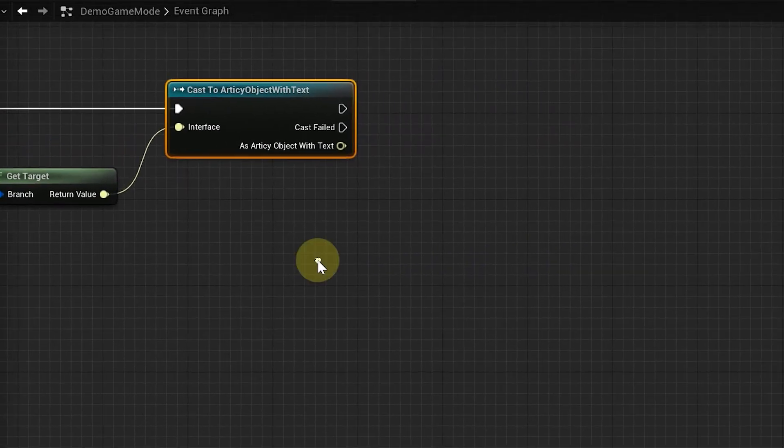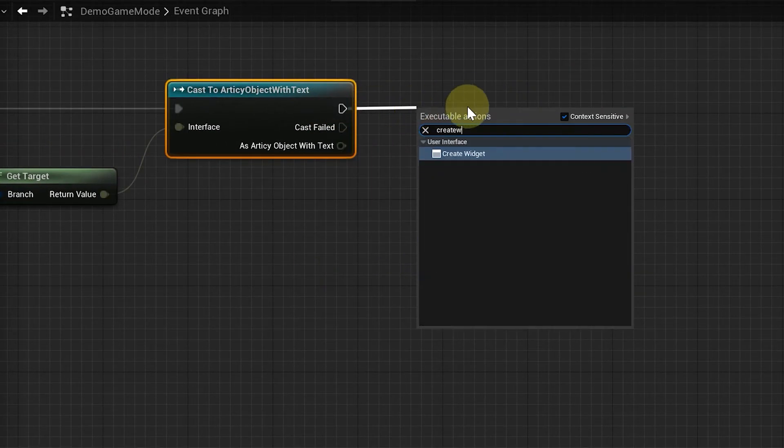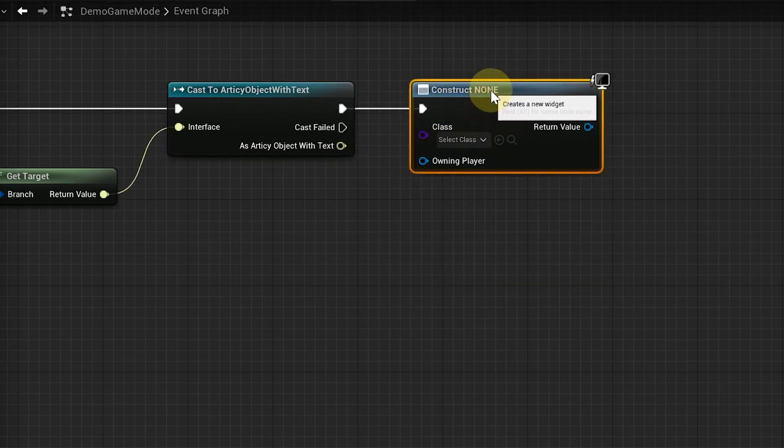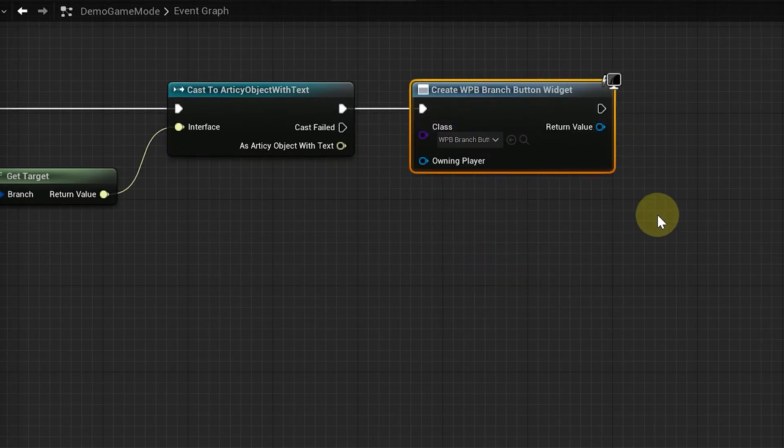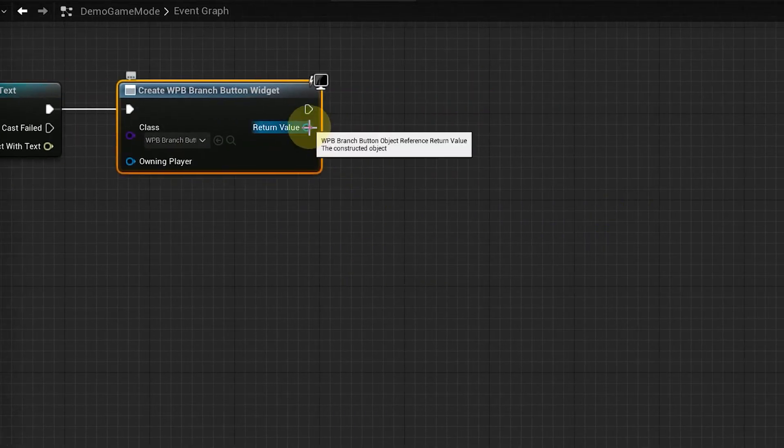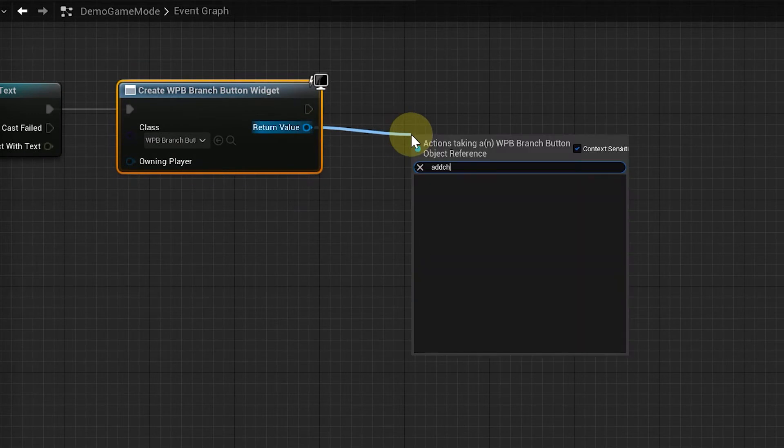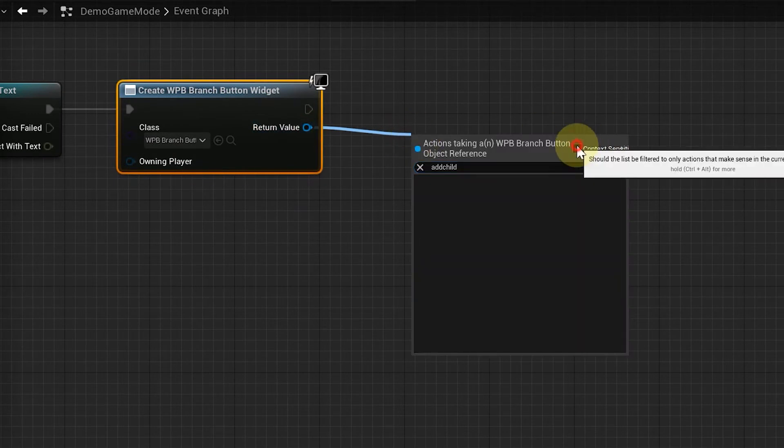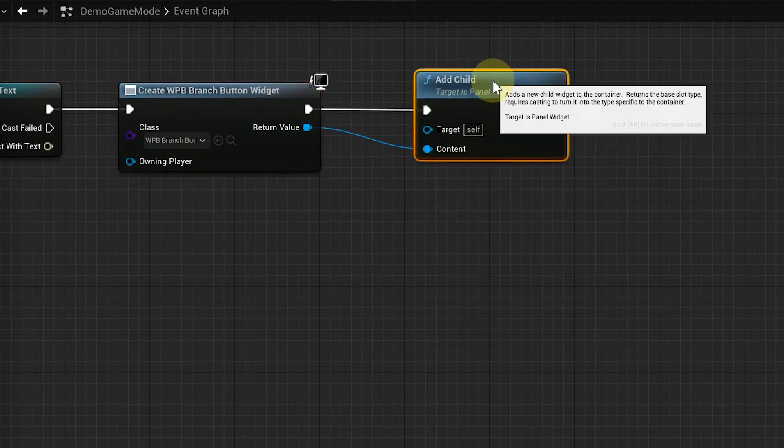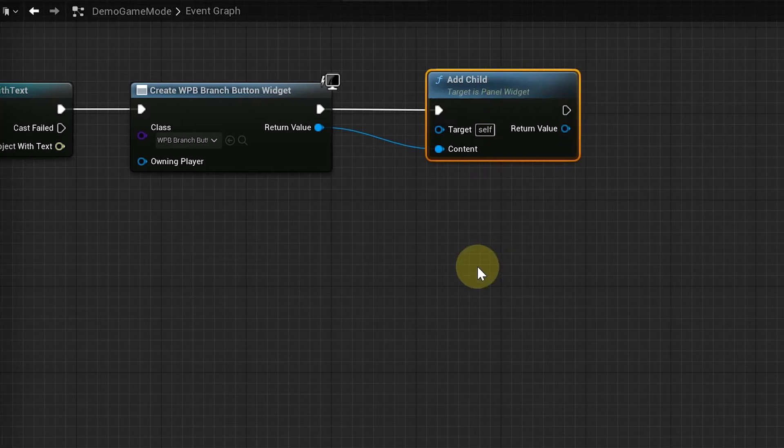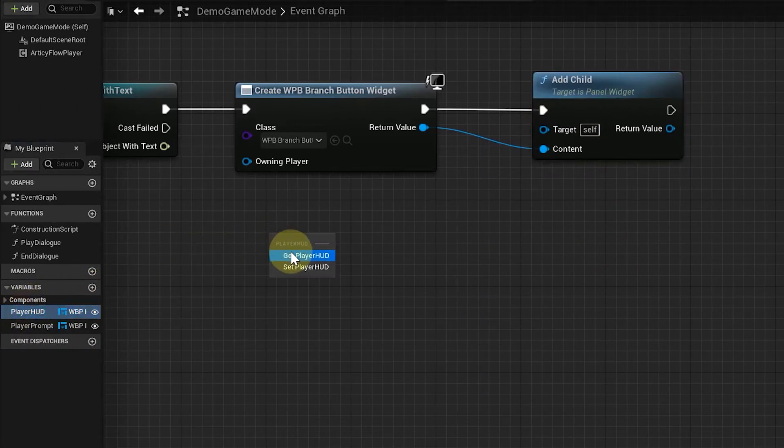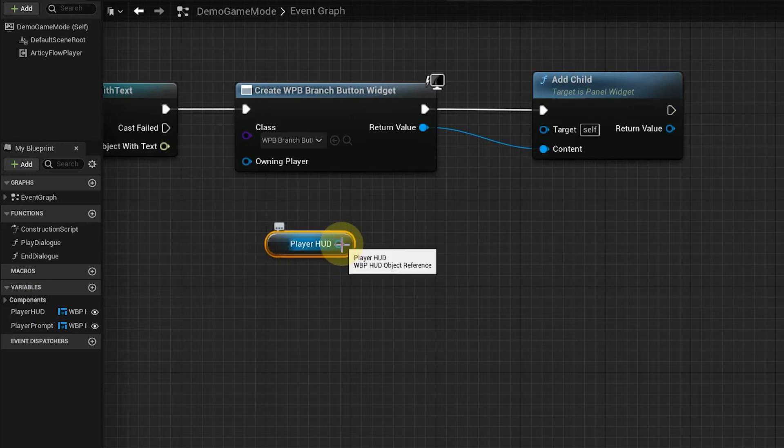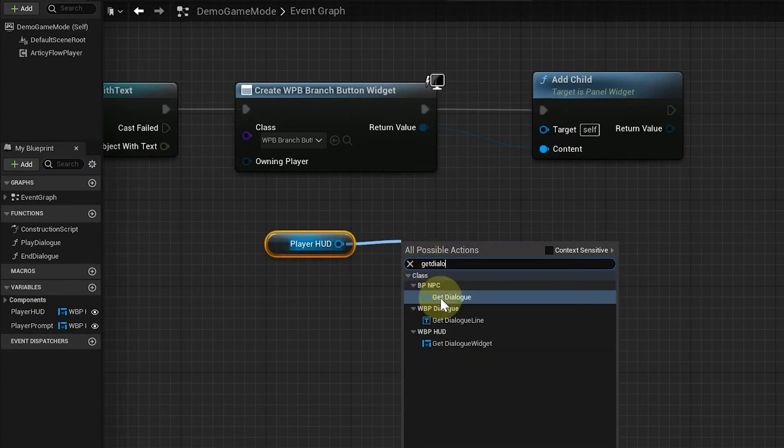We get the target of the current element and cast it to an Articy object with text. Next, we create the branch button widget and add it as a child to the wrap box of the dialog widget.